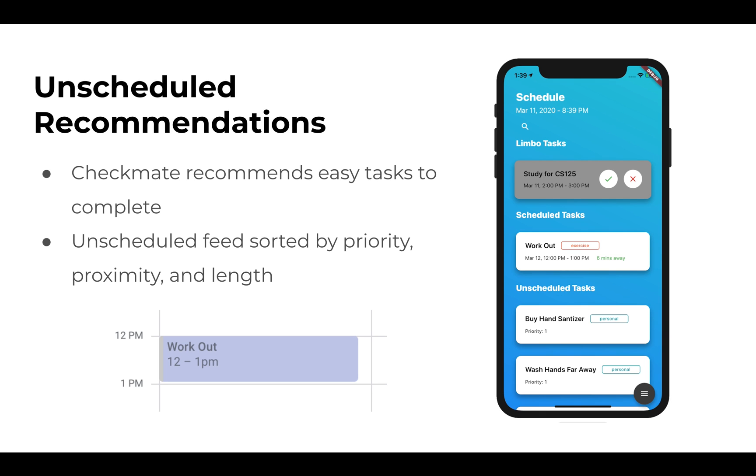Checkmate uses your previous data from prior tasks to personalize recommendations and provide easy tasks to complete next. It also contains an unscheduled feed sorted by multiple parameters including task priority, its proximity to your location, and the length of the task.